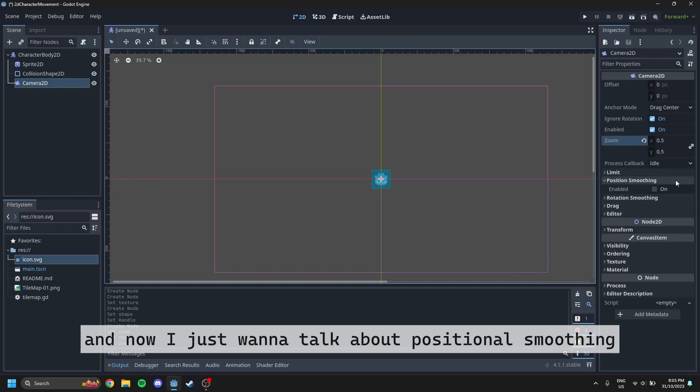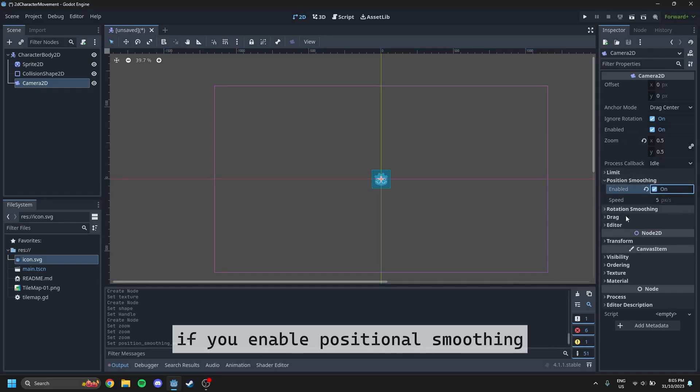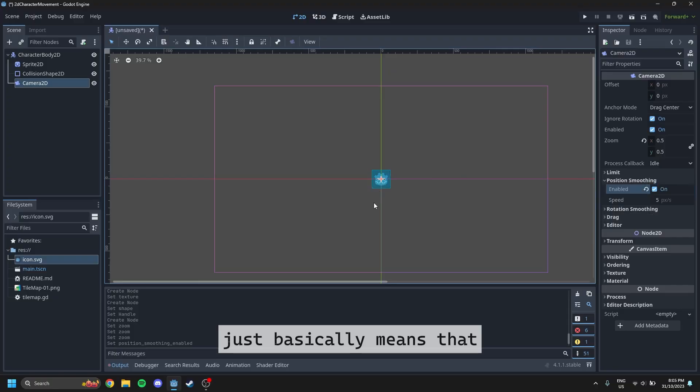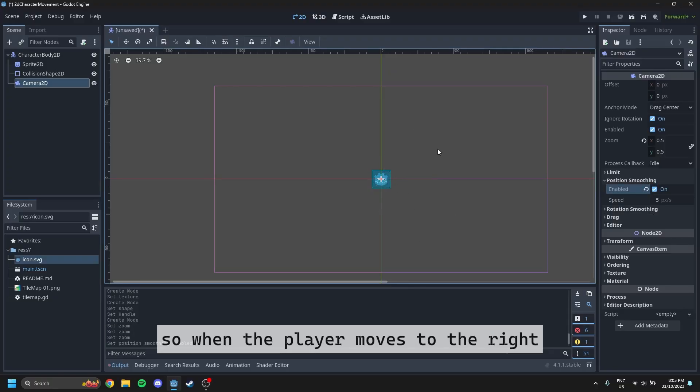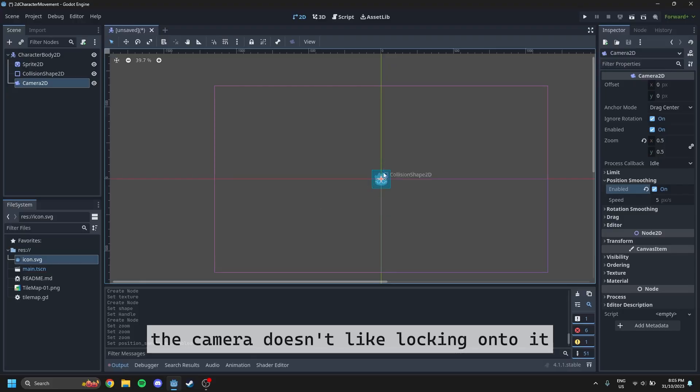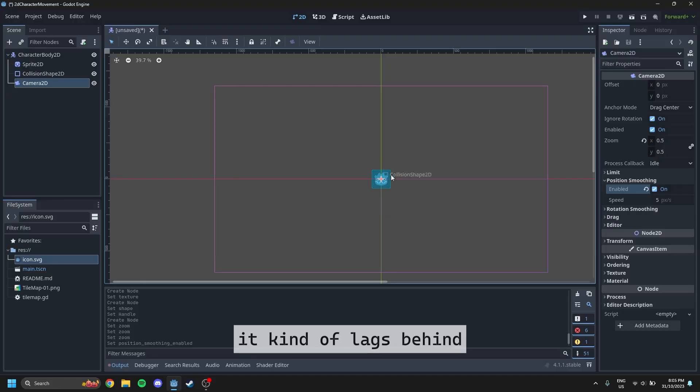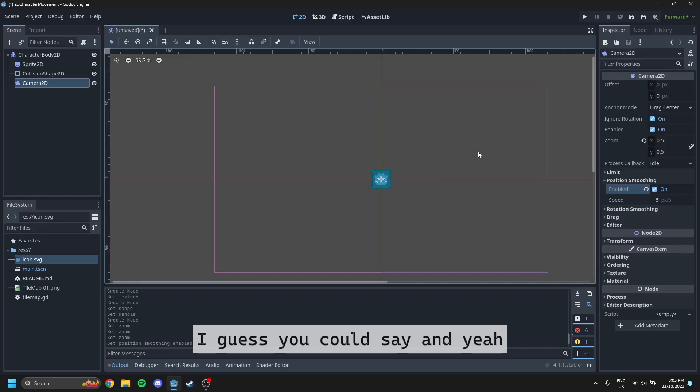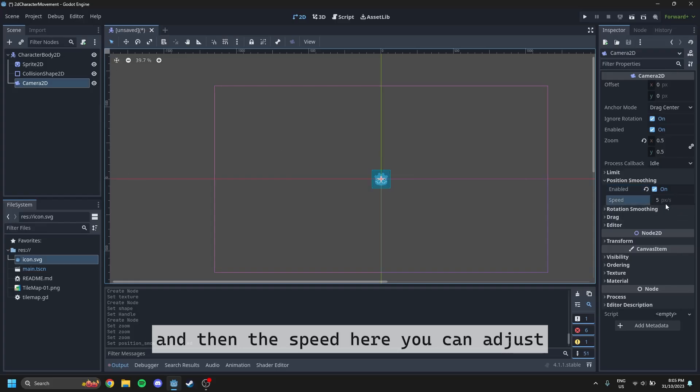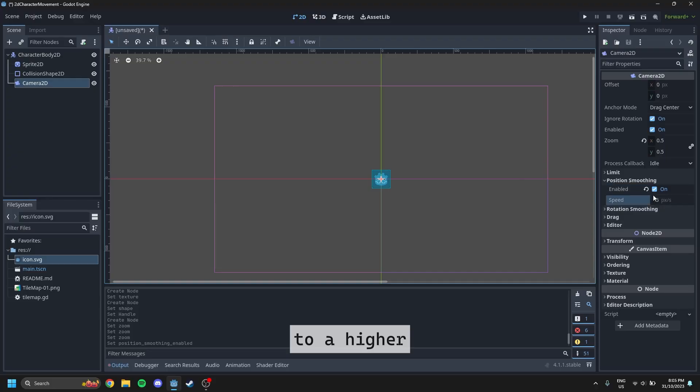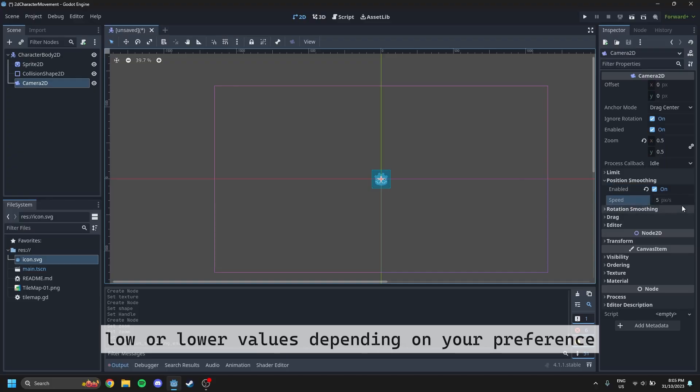And now I just want to talk about positional smoothing. If you enable positional smoothing, it basically means that the camera has a more natural style of movement. So when the player moves to the right, the camera doesn't lock onto it. It kind of lags behind, and it's more of a natural looking movement. And then the speed here, you can adjust to higher or lower values depending on your preference.